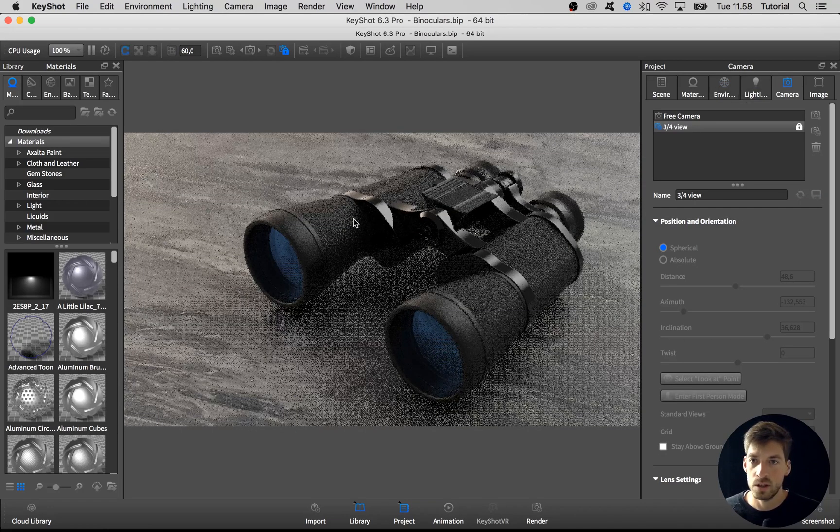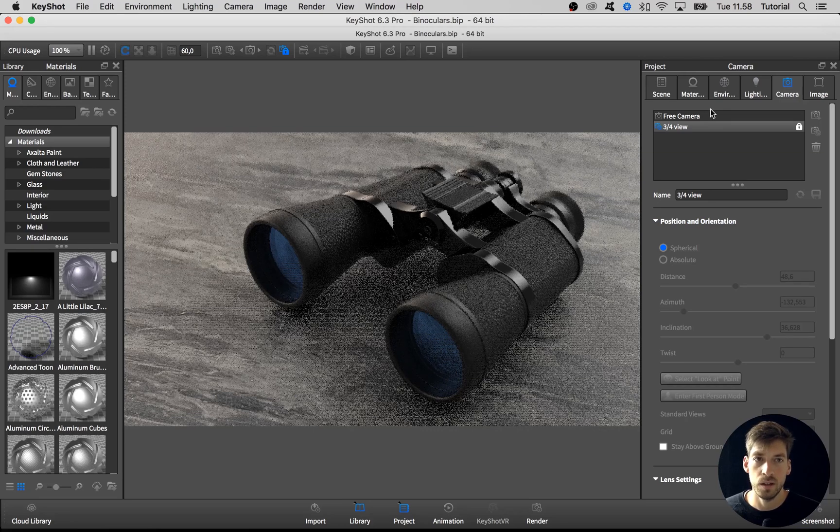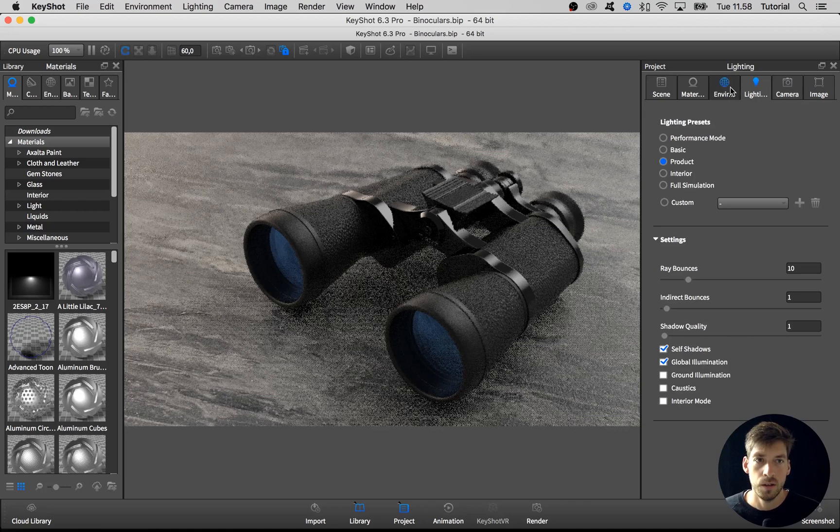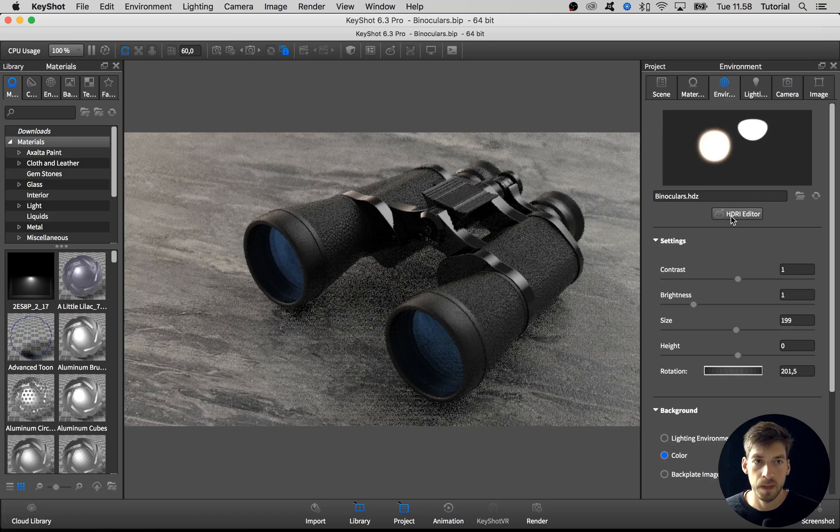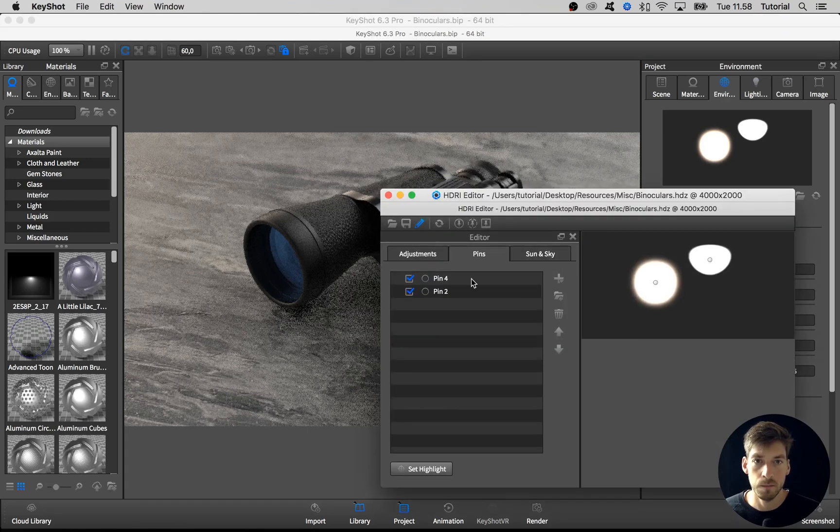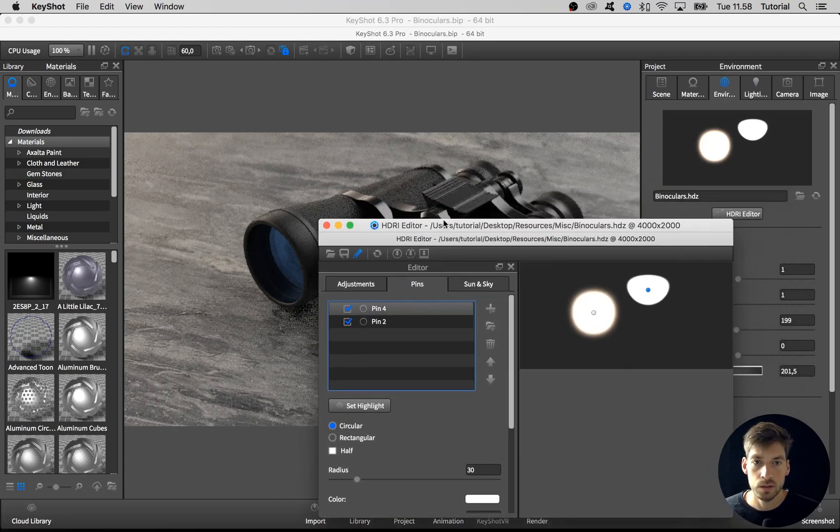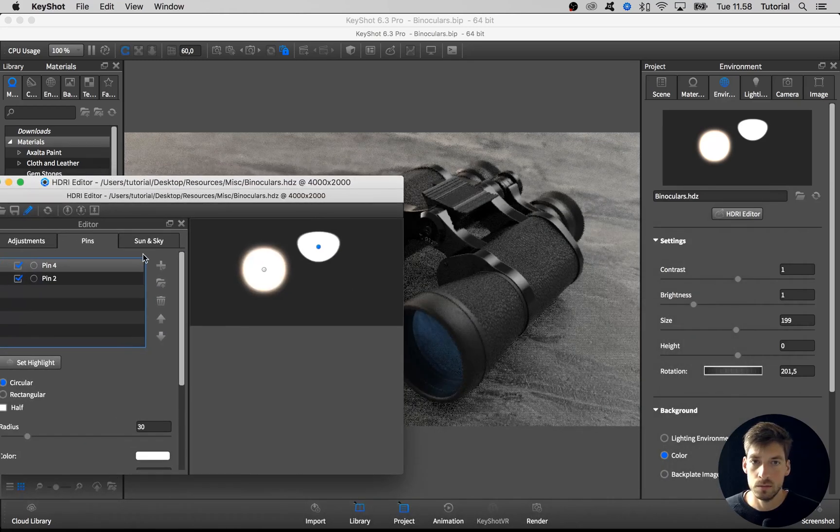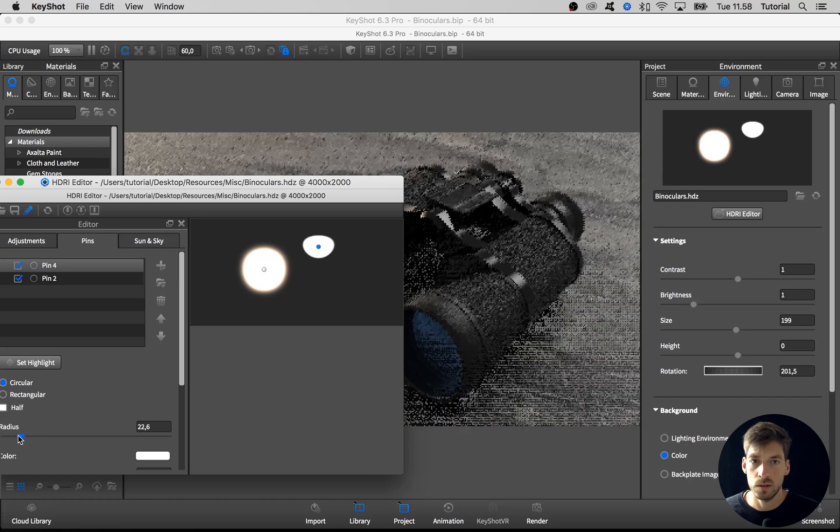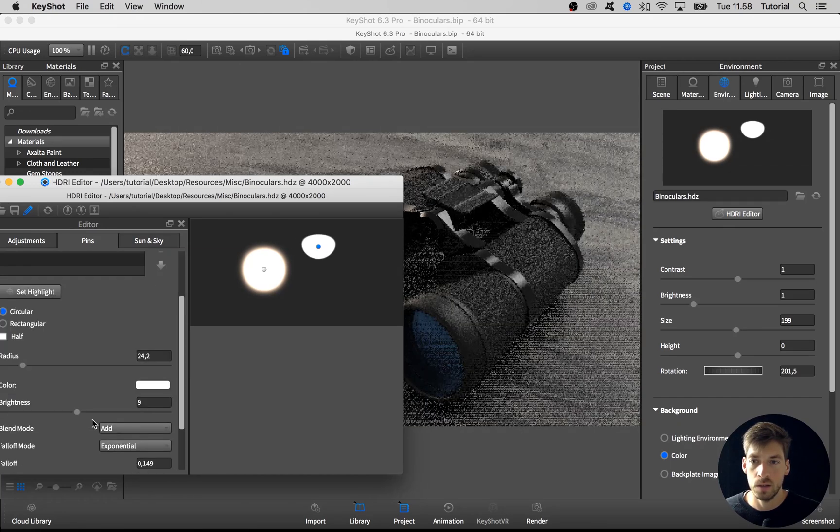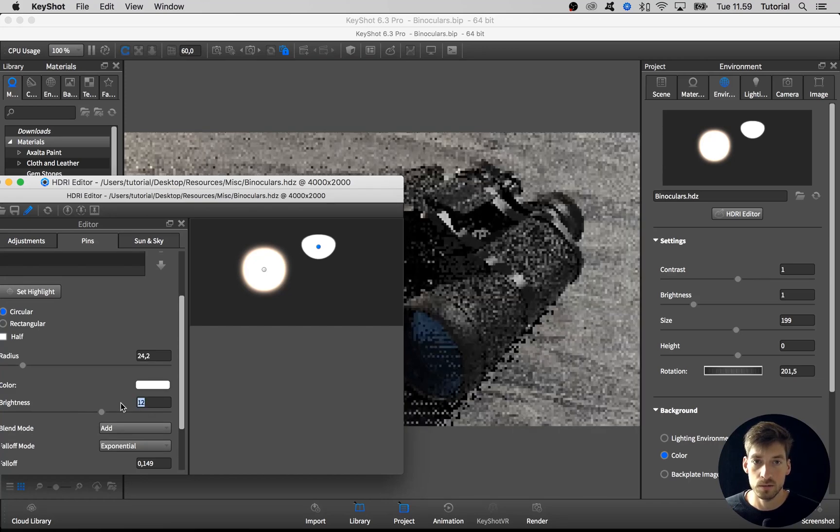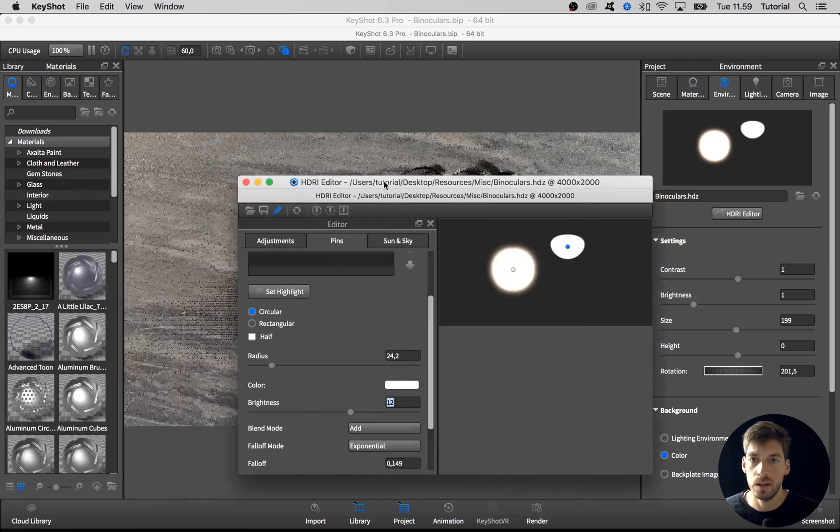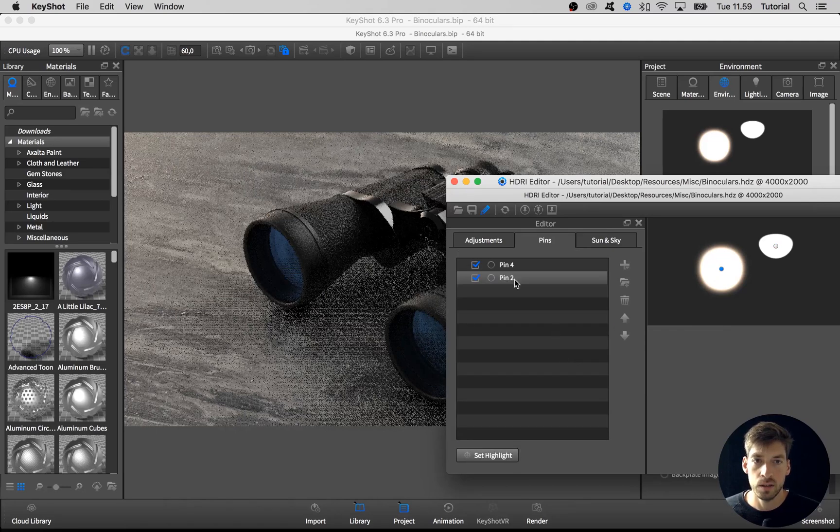Then I want to change the color of the pin that gives the light from this side and also make everything a bit brighter. I go to the environment tab, open up the HDRI editor, select this pin. I think that actually I want to take the radius down a bit like so.